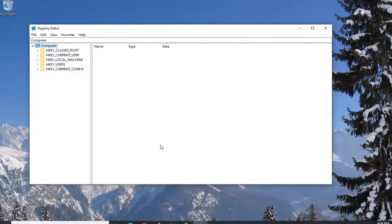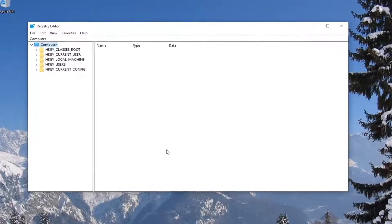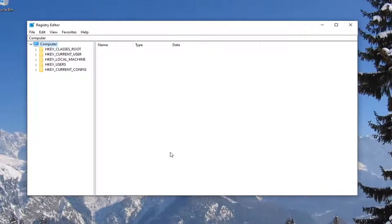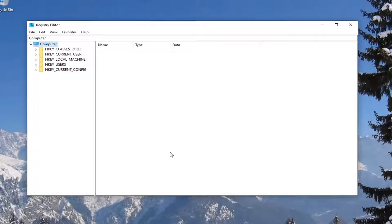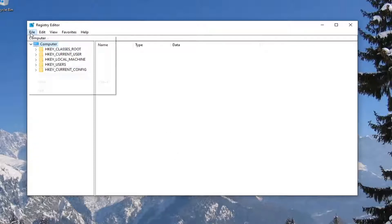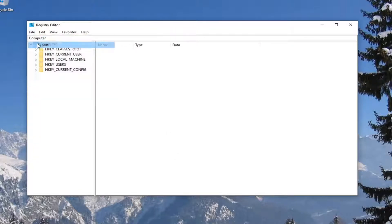Now before you proceed in the registry, I would suggest that you create a backup of it, so if anything went wrong you could easily restore it back. In order to create the backup, it's very simple. Just left-click on the File tab and then select Export.